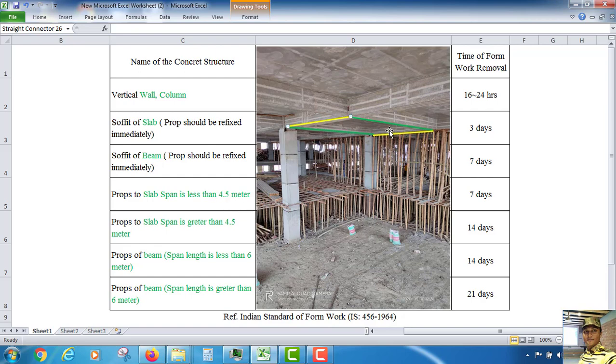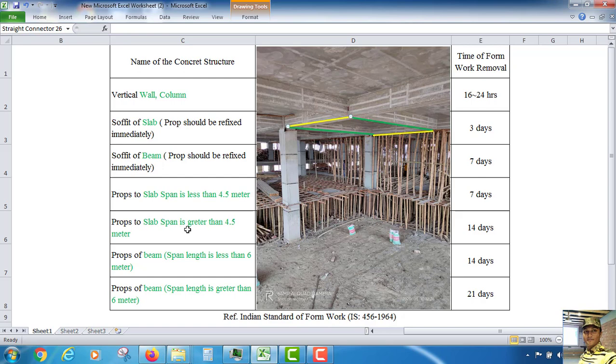That means in between the slab, this shutter we can remove after 7 days. And if the slab span is greater than 4.5 meter, in that case after 14 days we can remove.